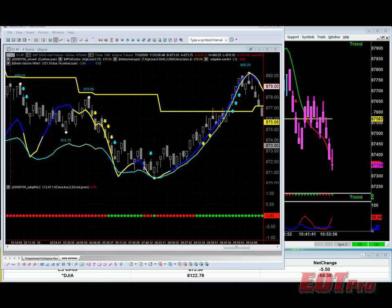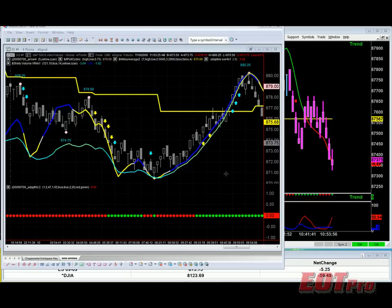Hi everybody, Bill Dennis, EOTProlive.com. I'm here to talk to you about CHOP — specifically our CHOP indicator, high-level CHOP. There are different kinds of CHOP: low-level, medium-level, and high-level CHOP.